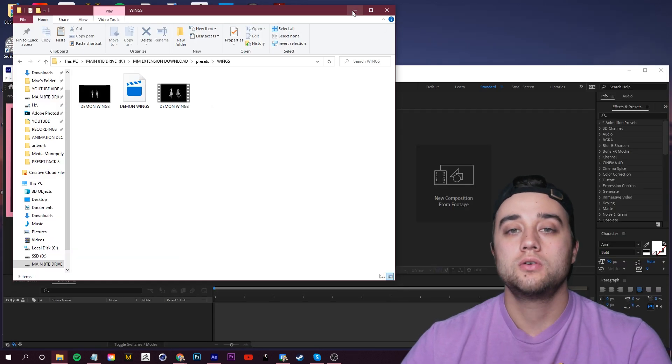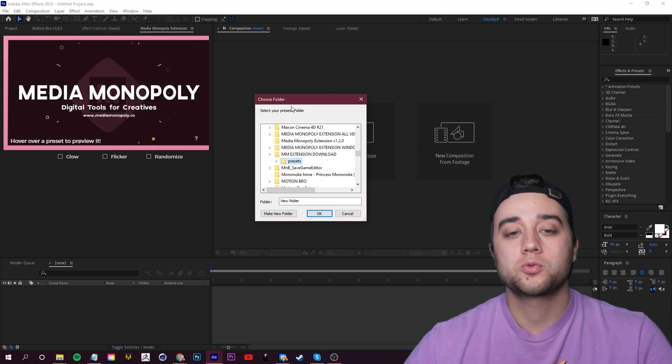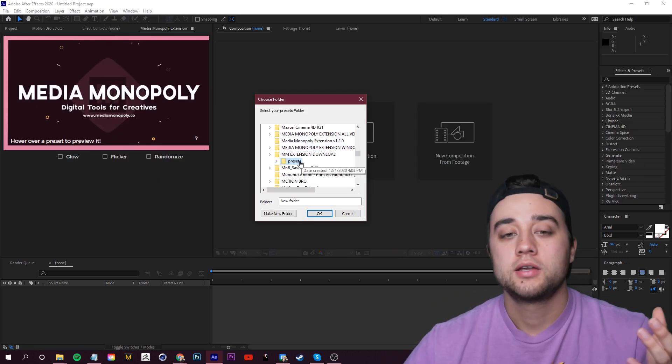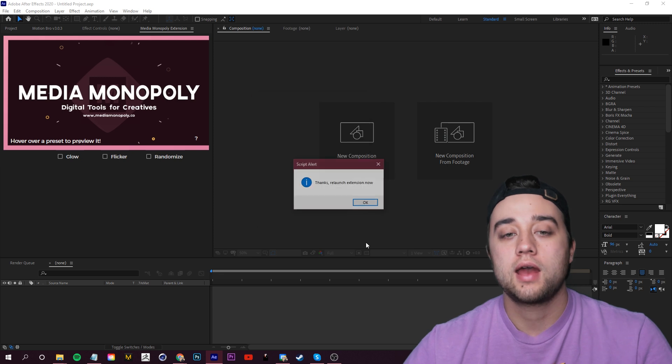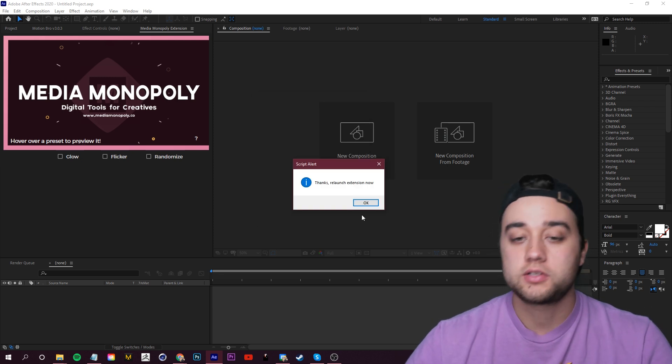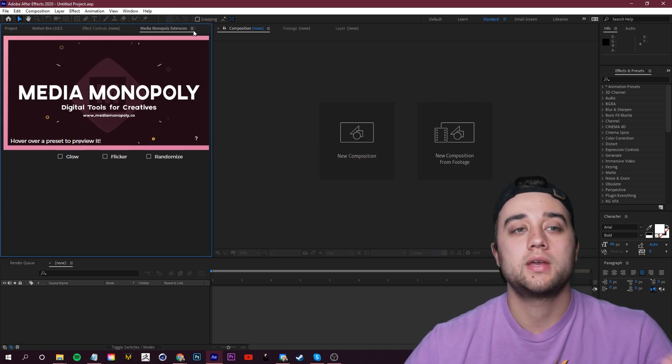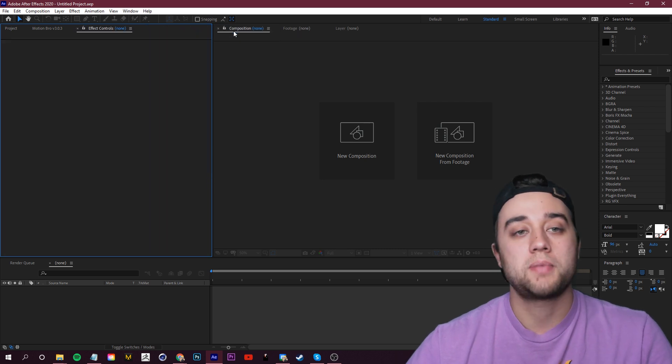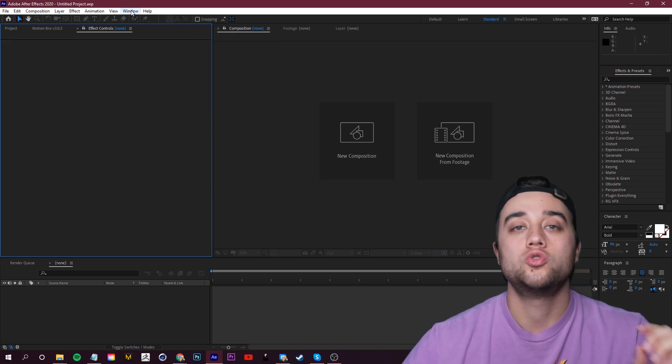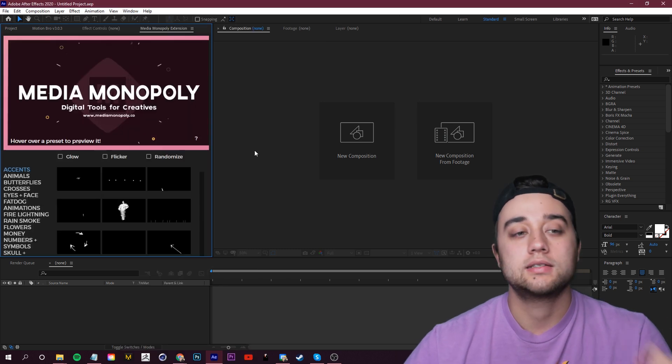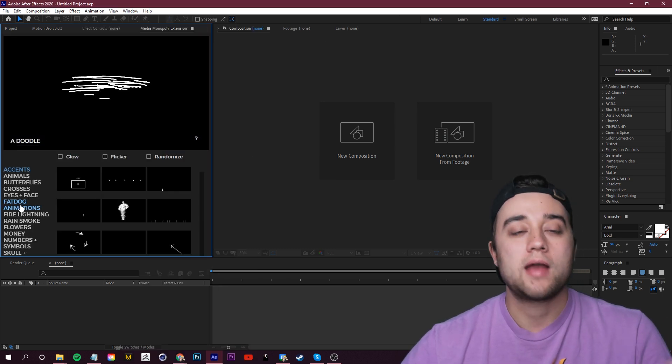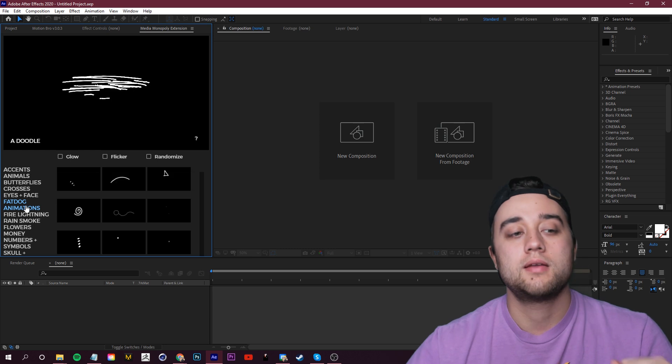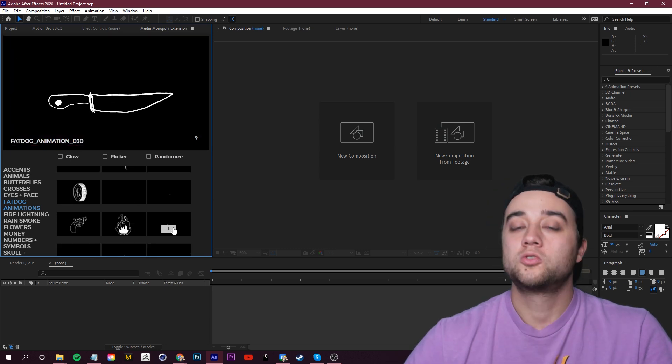Minimize these both. In After Effects, where it says 'Choose Your Presets Folder,' just select here and click OK. It's going to say 'Thank you, relaunch the extension now.' In the top left we can just select the extension, close the panel and relaunch it. Go to Window, Extensions, Media Monopoly Extension, and there you go. Now everything's in here with your brand new animations, all 40 of them. It's really as simple as that.